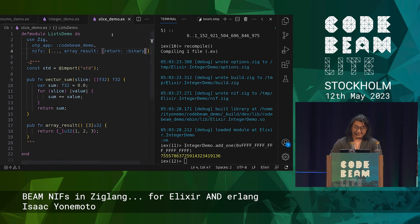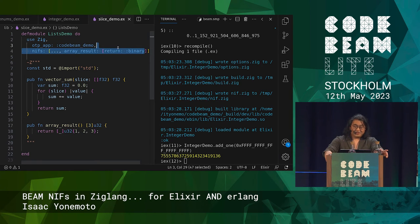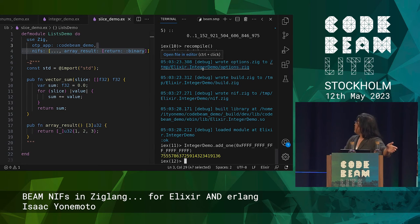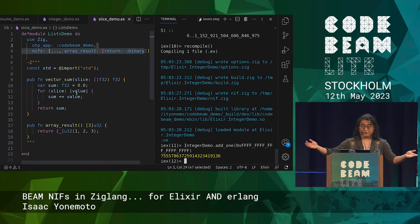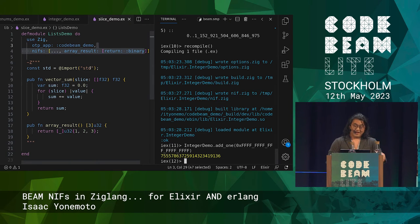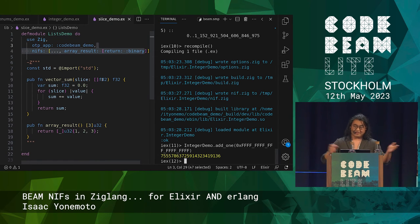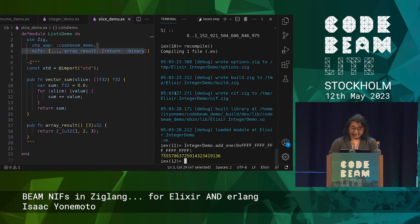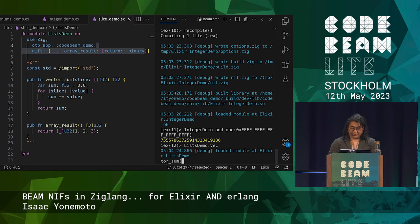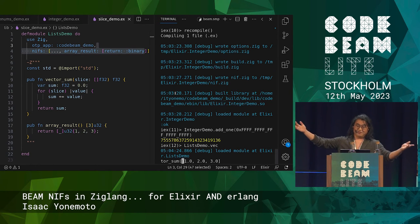Let's move on to lists. This is a function that will take a list of floats and add them up together. How would you want to input something that's a list of floats? Probably as a list of floats. Let's just do 1.0, 2.0, and 3.0. The sum is six, as you would expect.